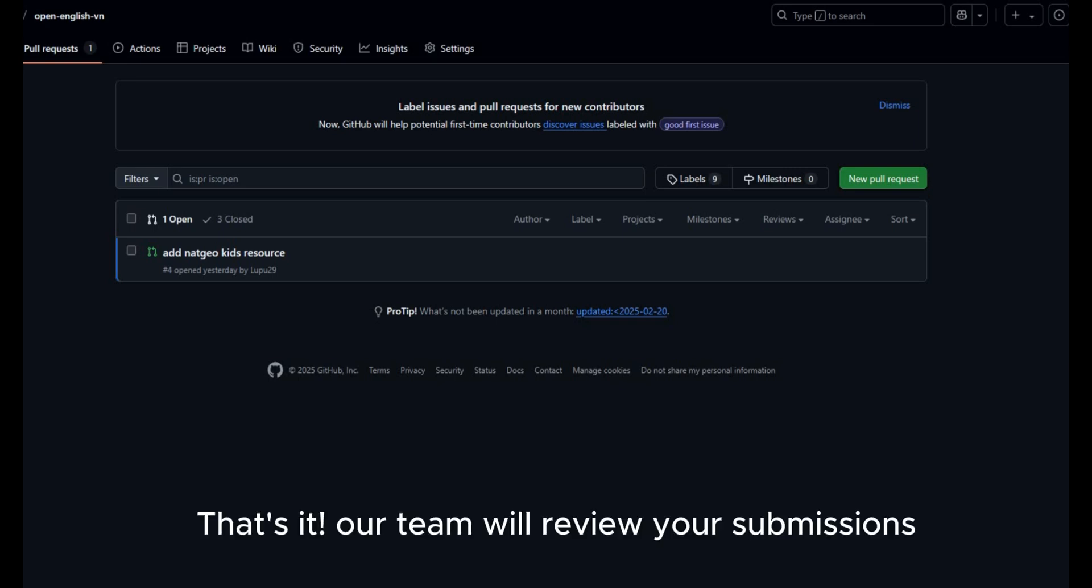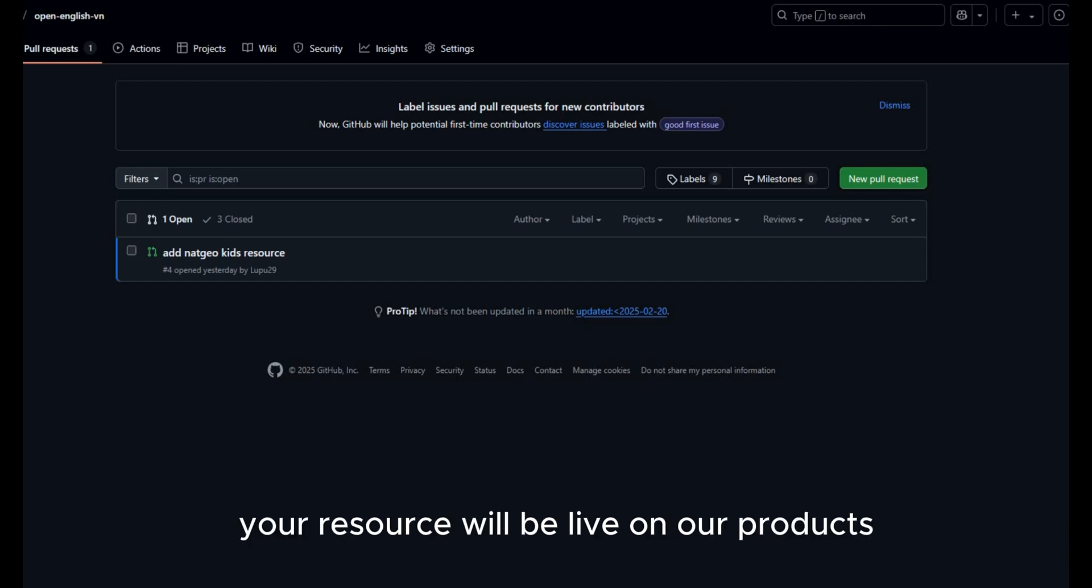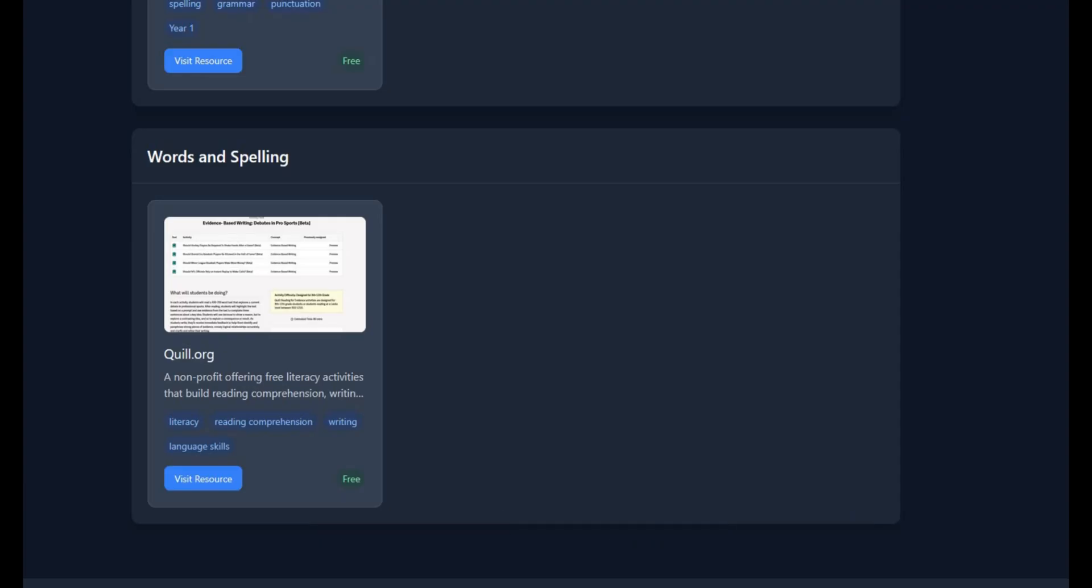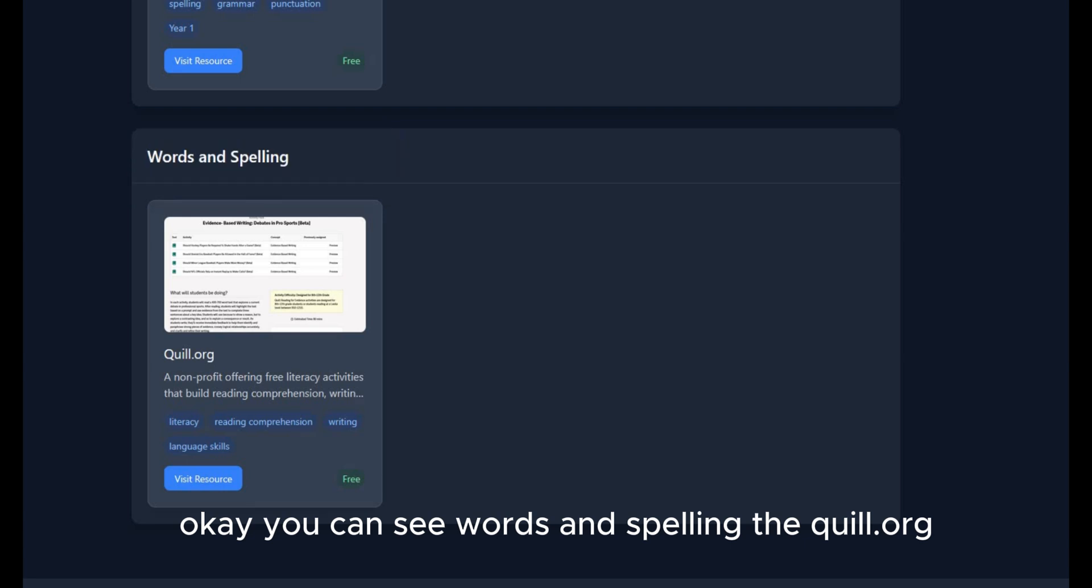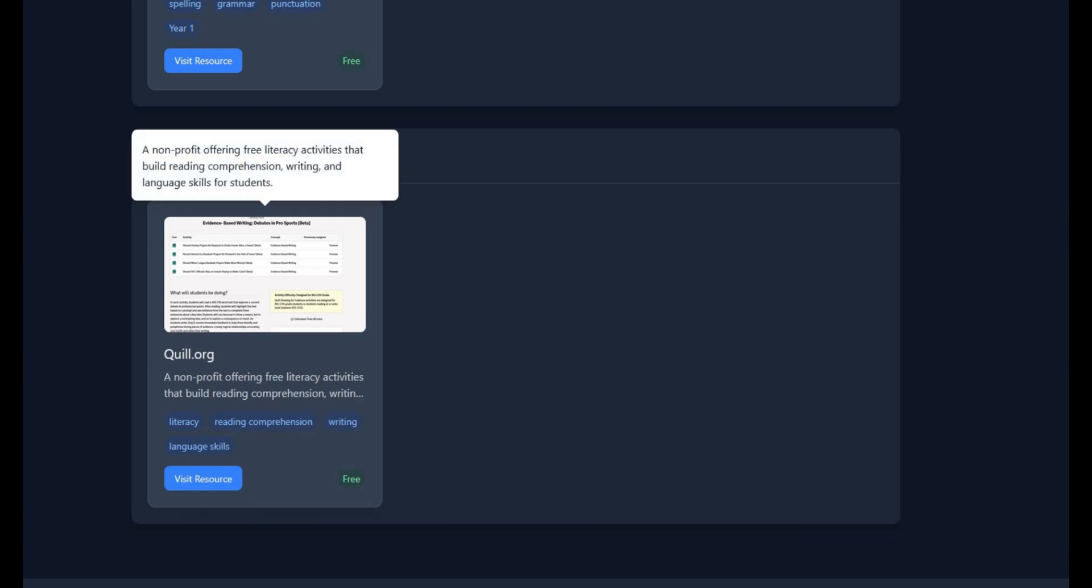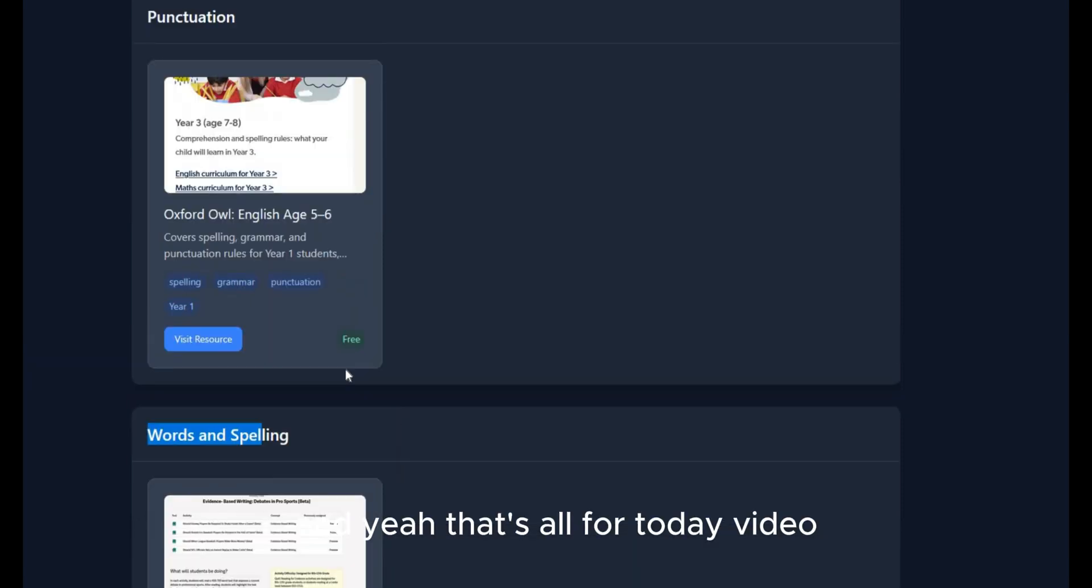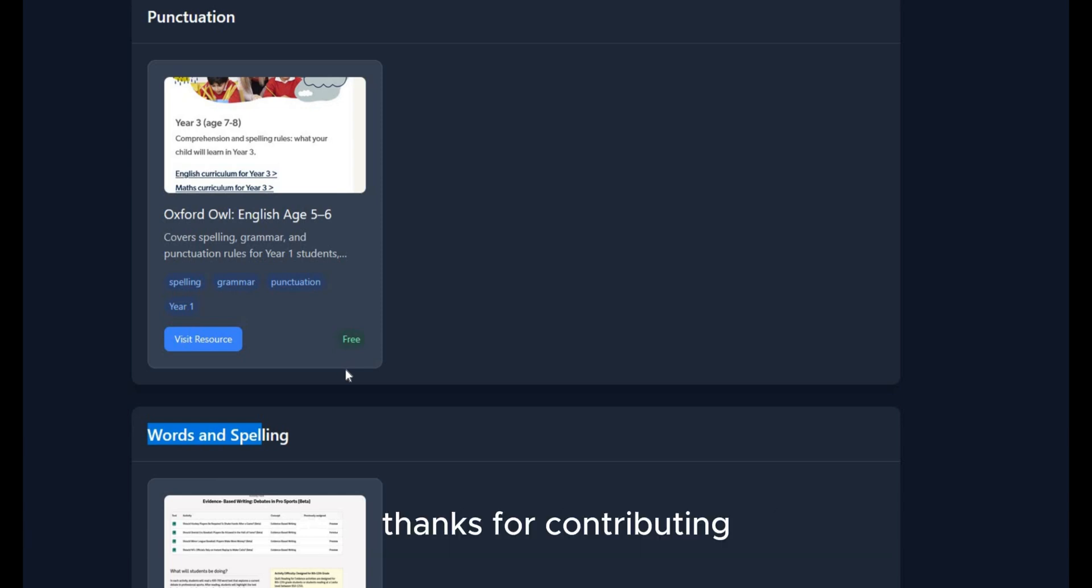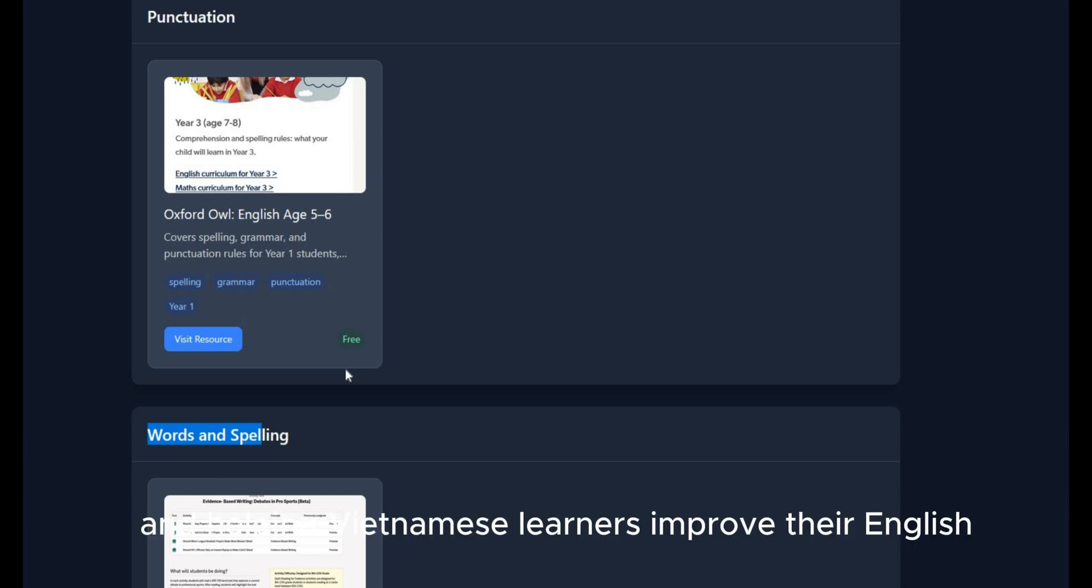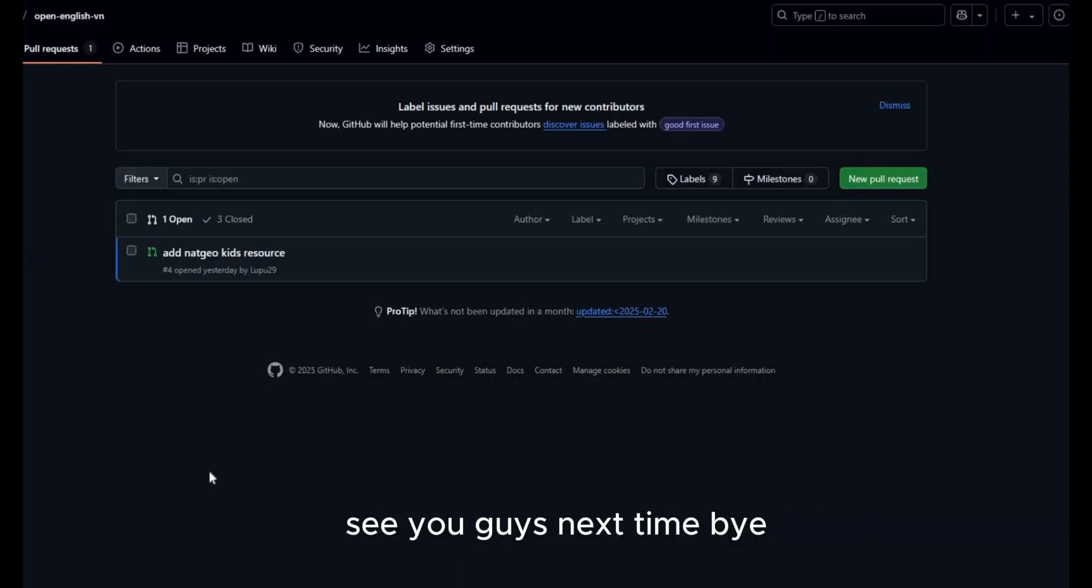That's it. Our team will review your submissions and once approved, your resource will be live on our products. Okay. You can see it wasn't spelling the QW. Oh. Now it lives on our products. Thanks. And yeah. That's all for today's video. Thanks for contributing and helping Vietnamese learners improve their English. If you have any questions, drop a comment or open an issue on GitHub. See you guys next time. Bye.